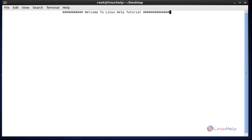Hello everybody, welcome to Linux help tutorial. Today I am going to show how to block or disable particular packages for updating and installing using the yum command and other options.